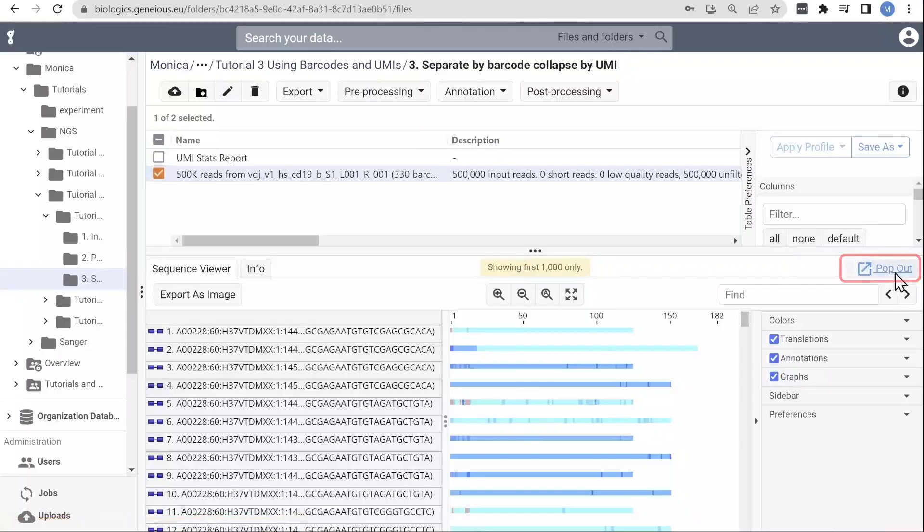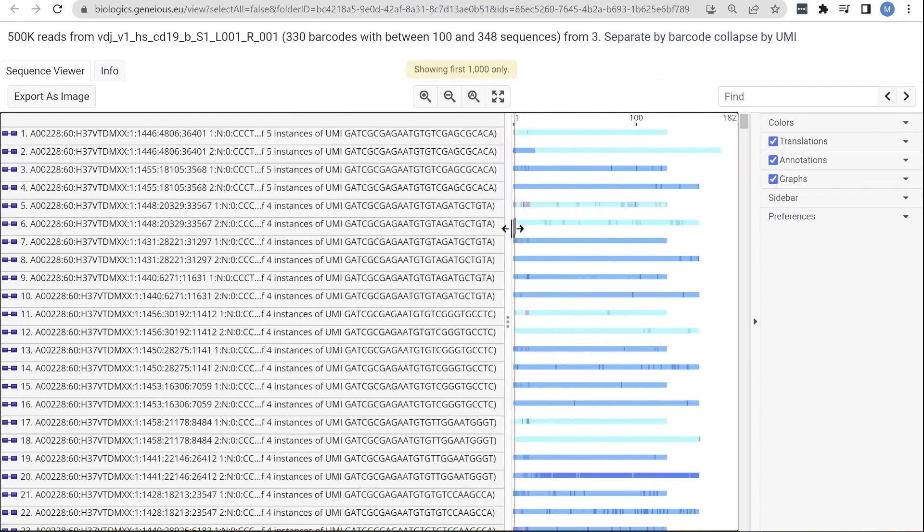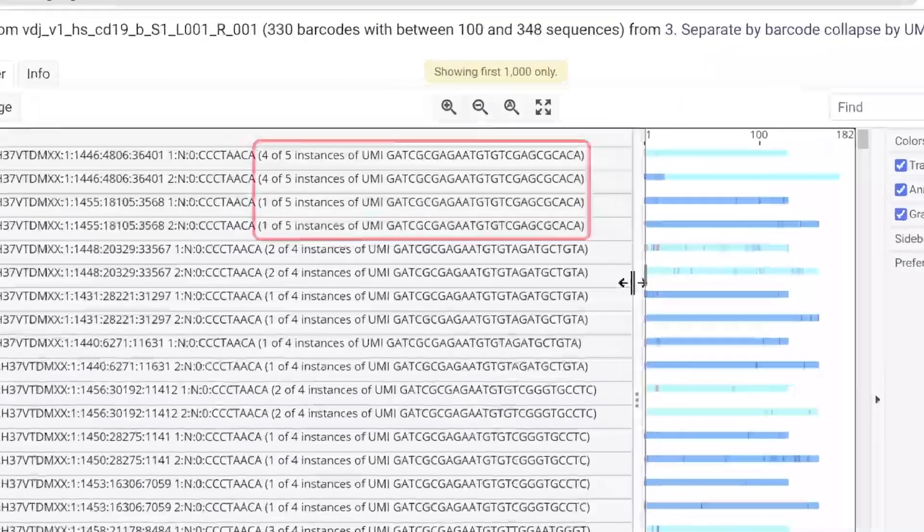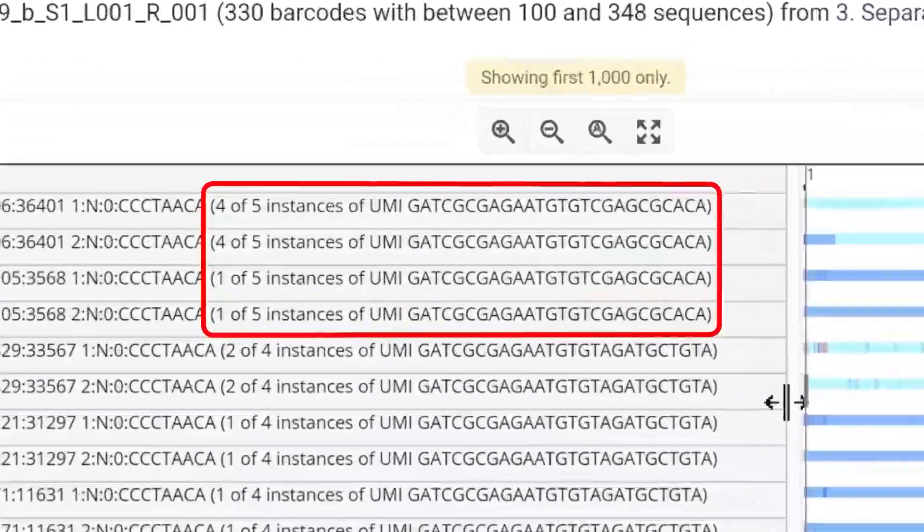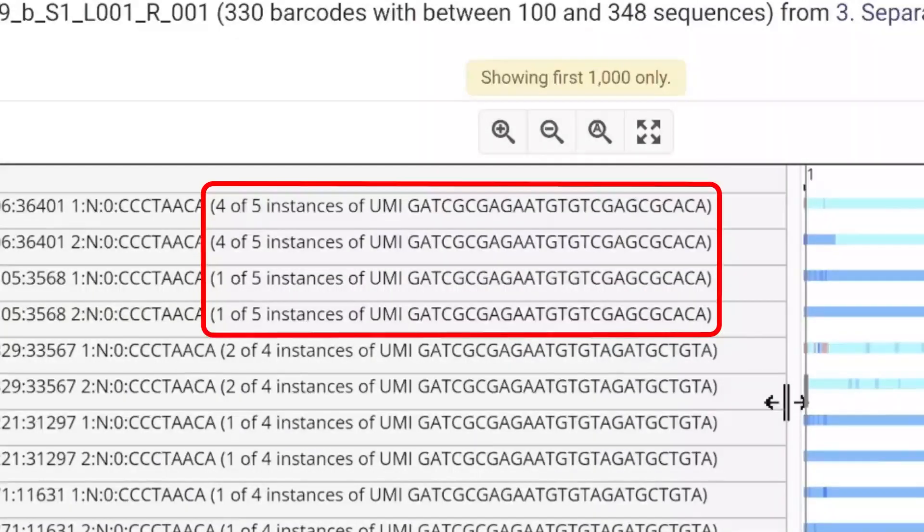Let's take a look at our results. You can see in the sequence name here the barcode indicated, and the UMIs detected with that barcode. For this barcode, there were two sequences with the same UMI, one with four read pairs, and one with one read pair.